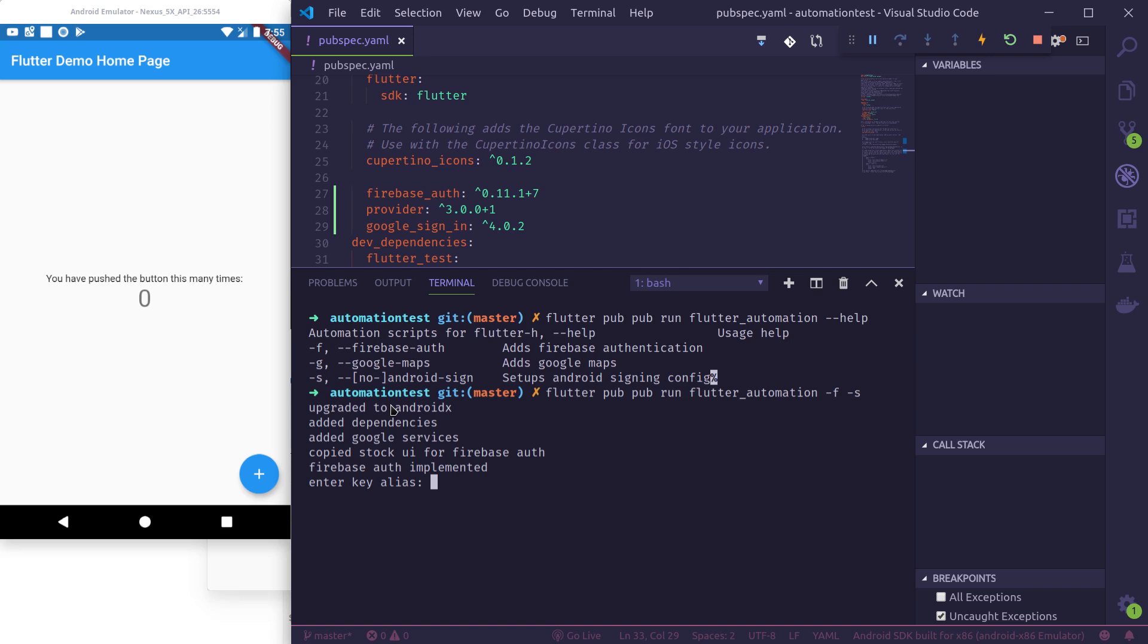If we see the log, it has upgraded our project to Android X, added dependencies, added Google services, copied stock UI for Firebase auth. Firebase auth is implemented.